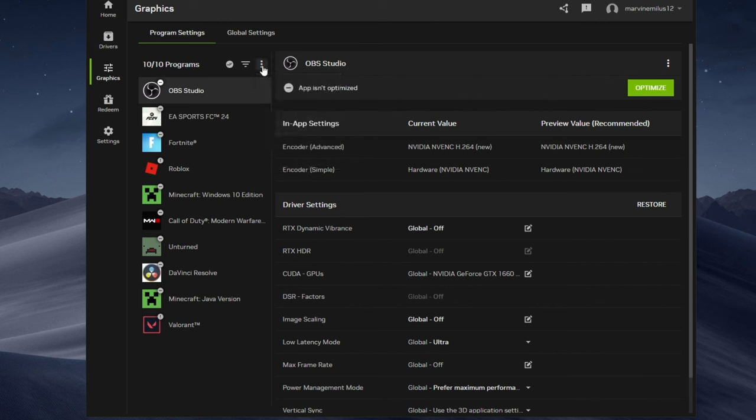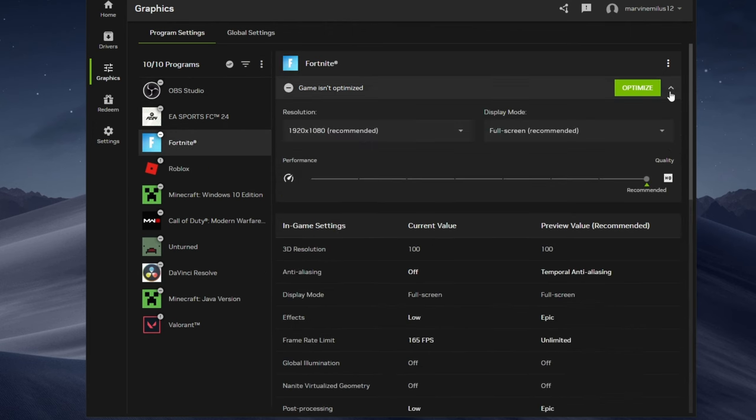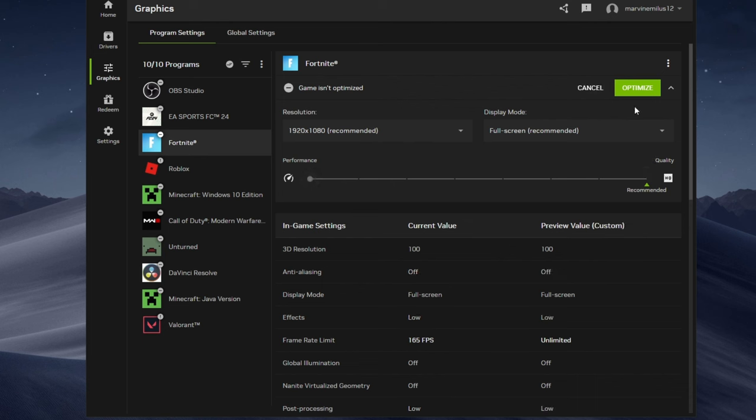Hover over Fortnite and select details. Click the tool icon. Select the slider towards performance and apply the changes. Wait for the process to complete, then launch Fortnite.